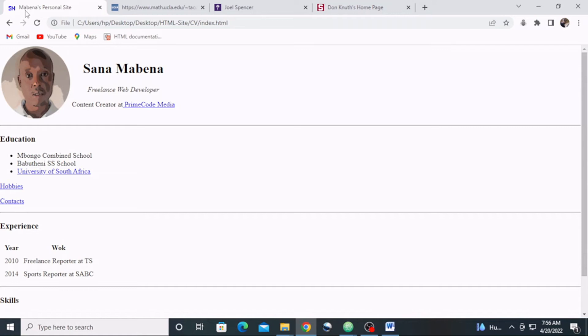Hello and welcome to the fourth episode of our HTML for Beginners series here on Prime Code Media. My name is Sana Mapena. In this episode, I'll be discussing with you the text structure of an HTML document.